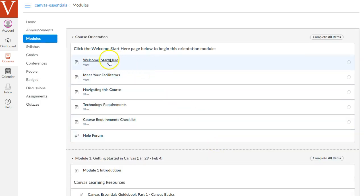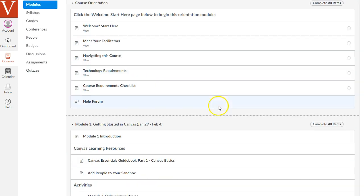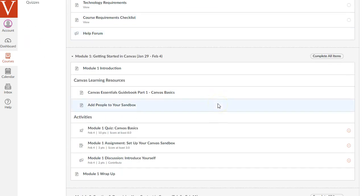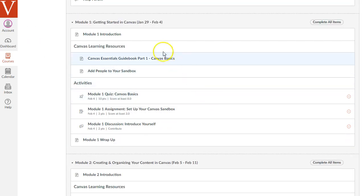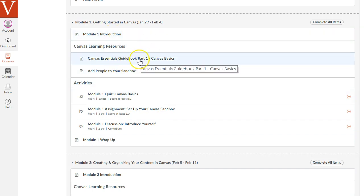First, though, you want to click on this Welcome Start Here link, if you have not already done that, and go through each of these pages in the orientation module. Then you're ready to start the actual course, where you can read the introduction to each module, skim through this Canvas Essentials guidebook that has links to different pages about different features of Canvas.